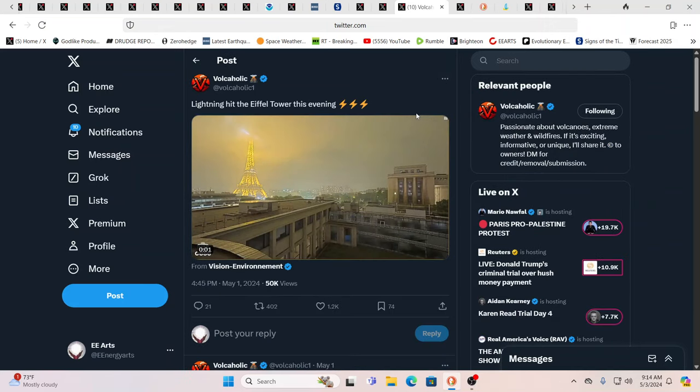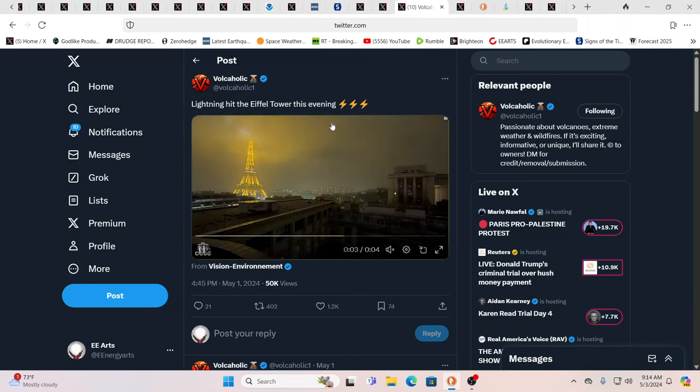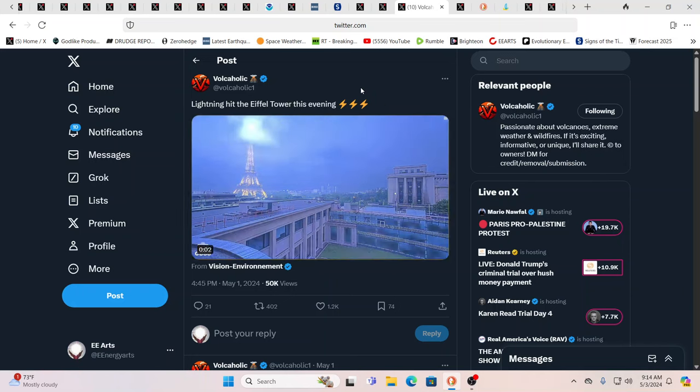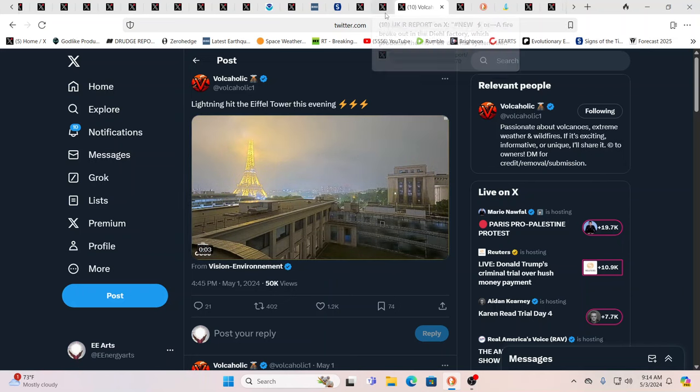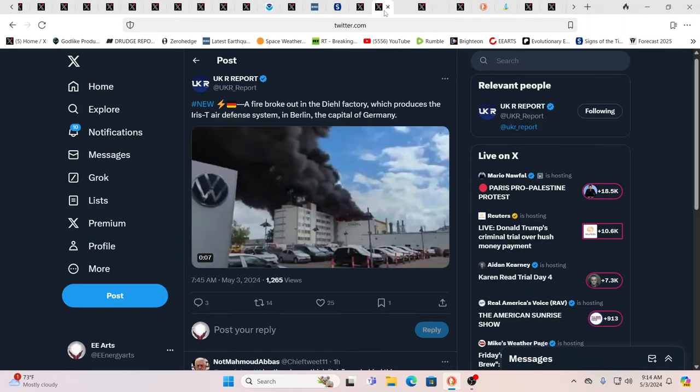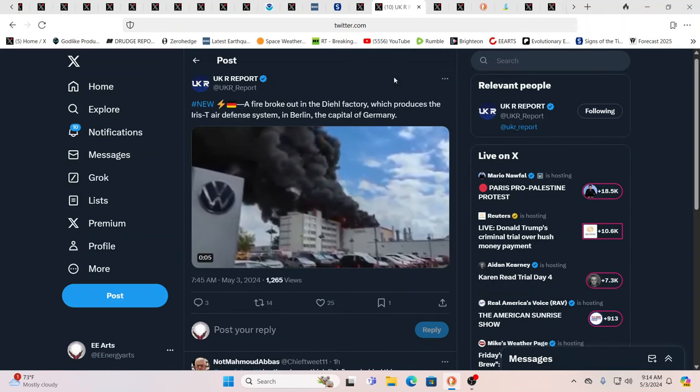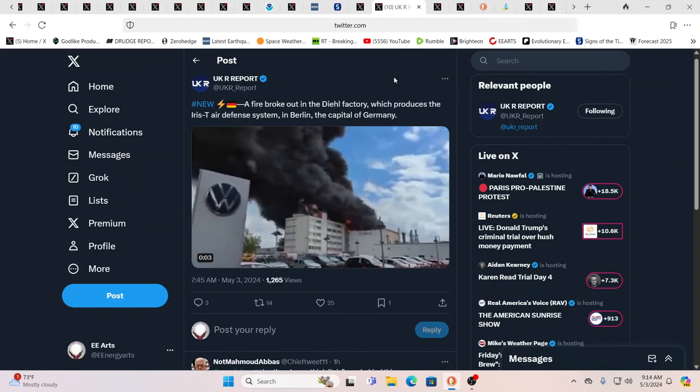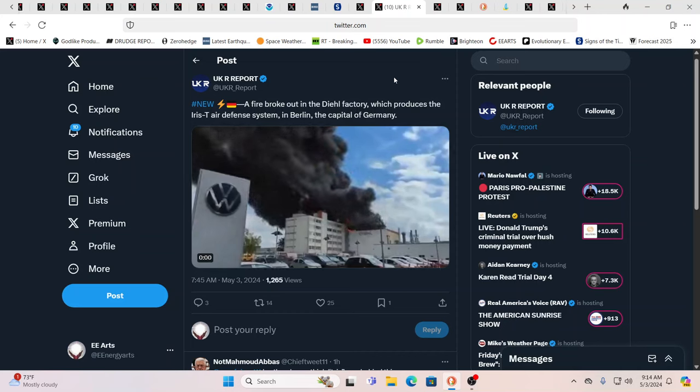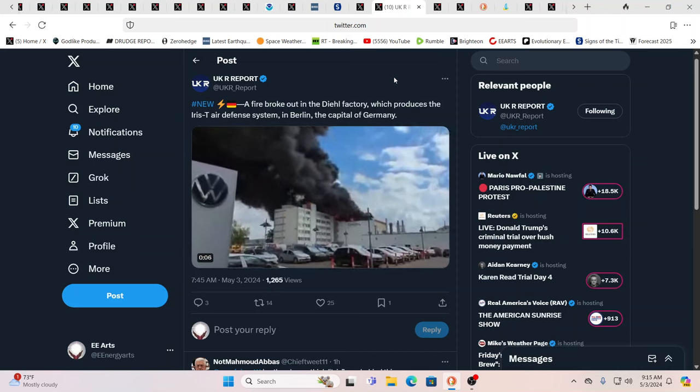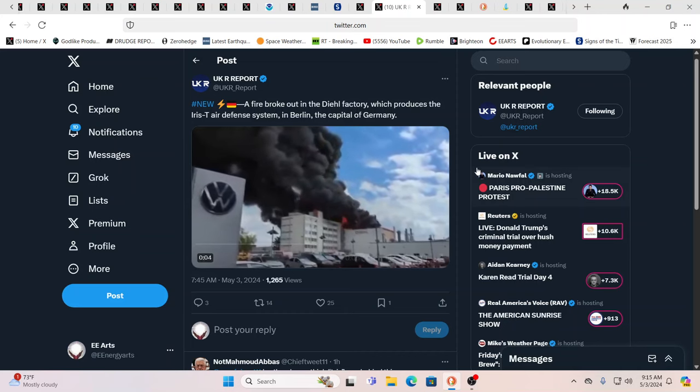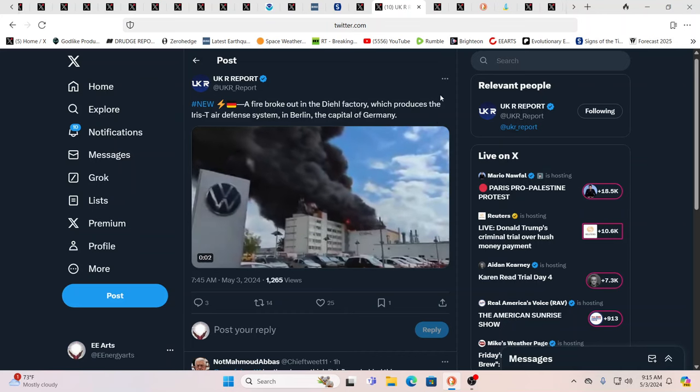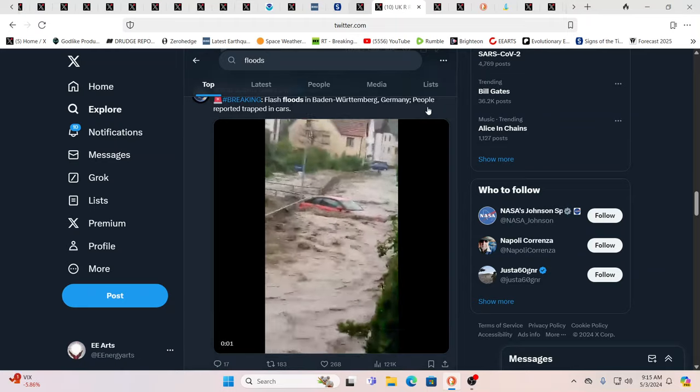We saw lightning hitting the Statue of Liberty, right? Now we see lightning hitting the Eiffel Tower. Yeah, France is going to be in for a tough go, as is the U.S. in these times and pretty much all of the NATO nations. Here you have a fire broke out in the Diehl factory, which produces the Iris-T air defense system in Berlin, Germany. Well, that's just, maybe it was lightning. The sky looks okay. Well, yeah, you never know. I'm sure it was nothing.